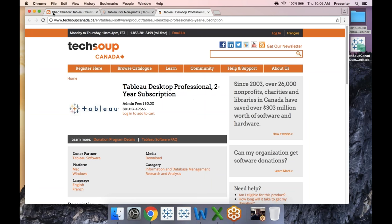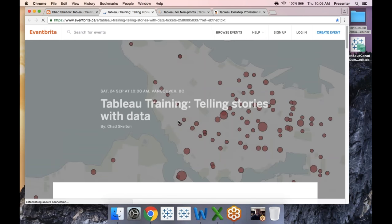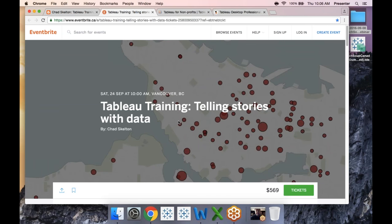One big caveat: I do two full-day training workshops in Tableau, and we have about 35 minutes left. So this isn't going to cover everything. But I'm hoping to give you a flavor of what's possible with Tableau and specifically how it can be used for nonprofits, and then I'll answer your questions at the end.